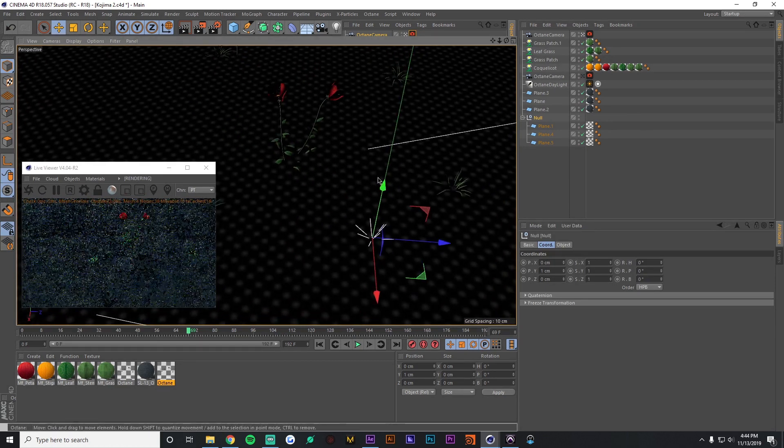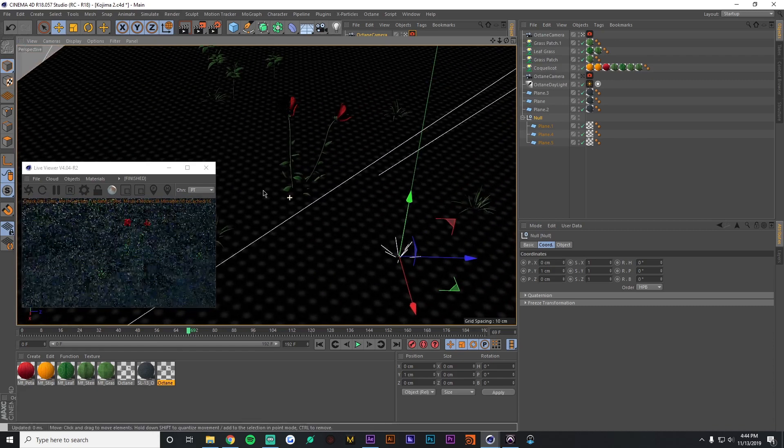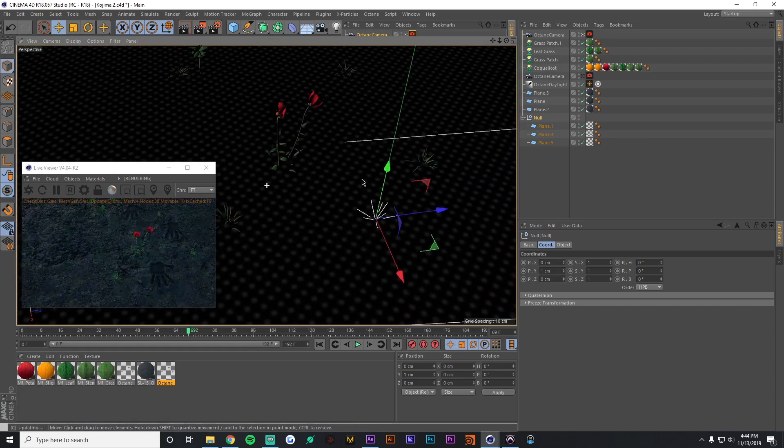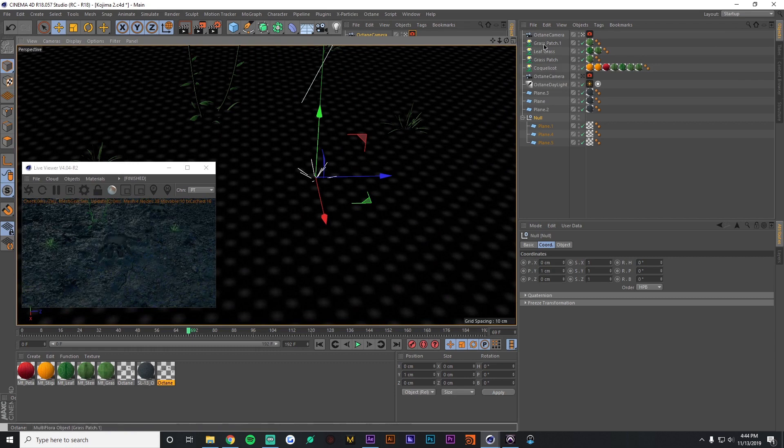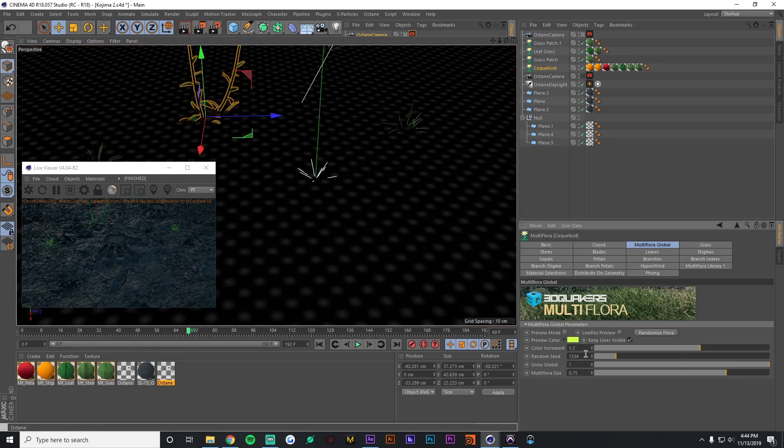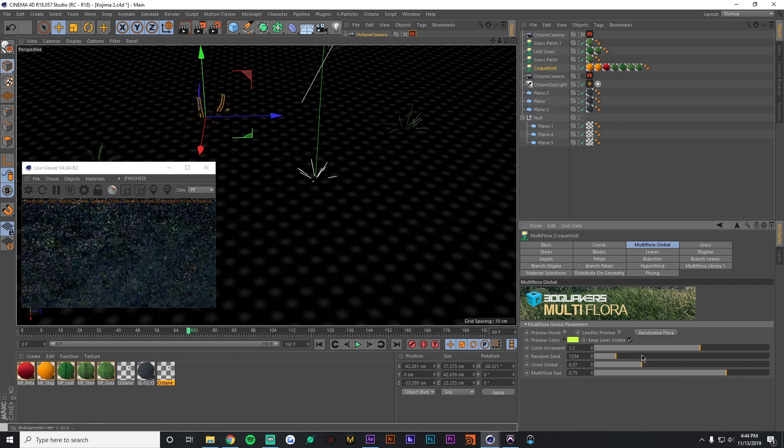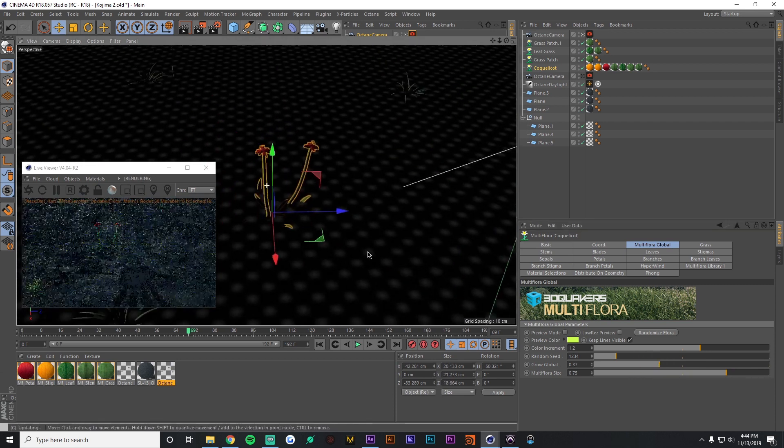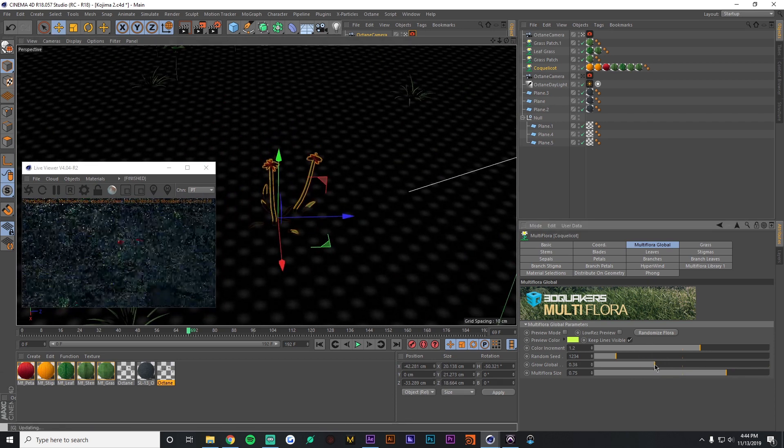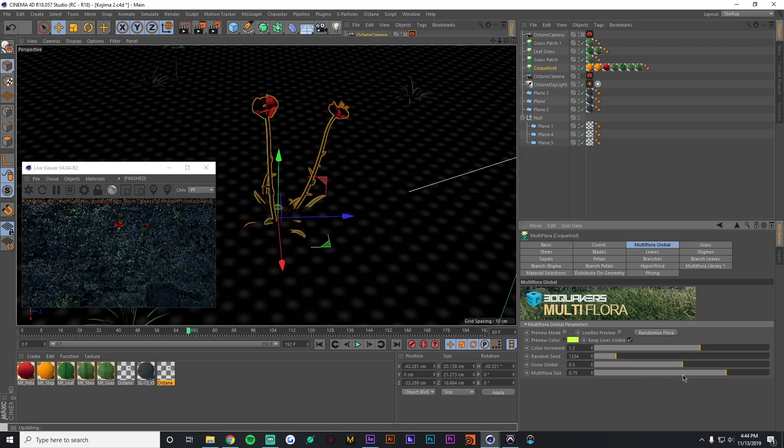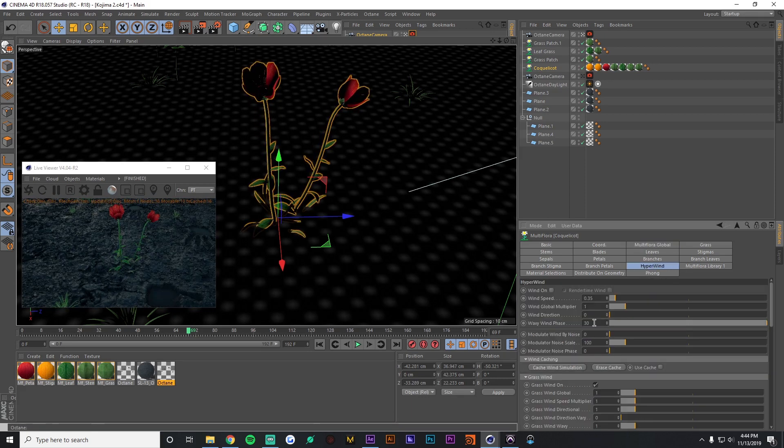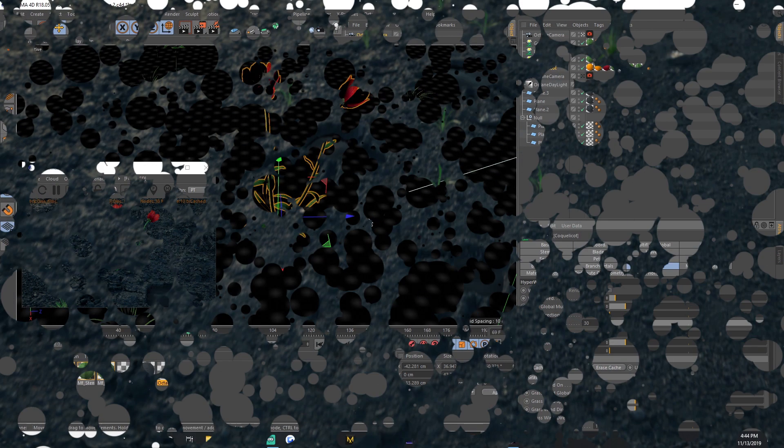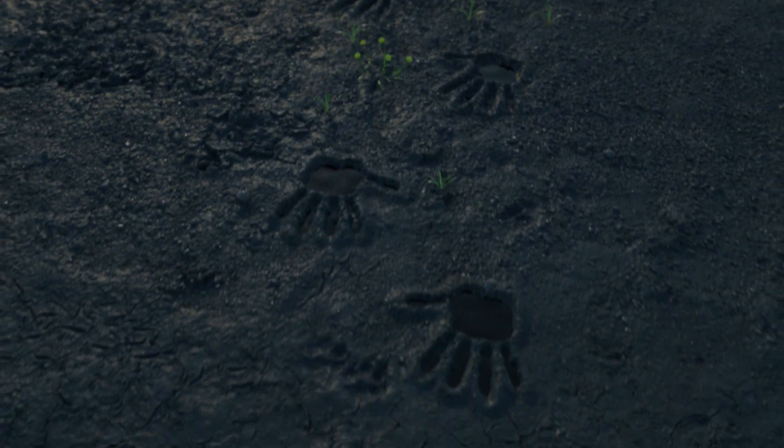And that's kind of it. From there I used some Forester leaves or flora to just kind of populate the scene around it and just animated their grow-on so that once the hand passes, the plant kind of grows into place. And then I also played with the HyperWind settings to give them a bit of movement. And that's kind of it for this effect.